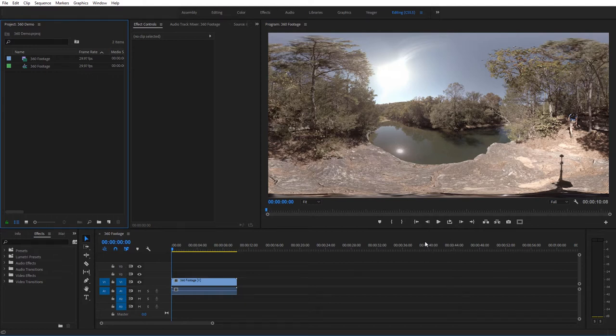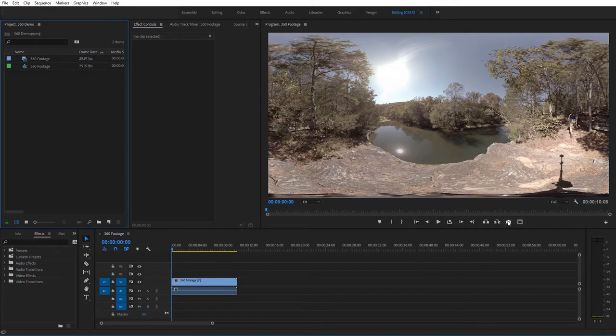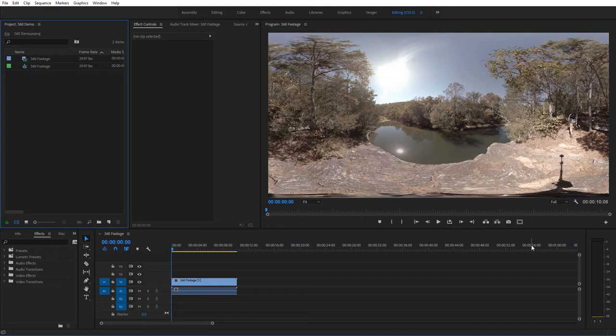So what I've got here in Premiere Pro is some 360 footage in the equirectangular format. And so what I want to do to toggle display, I need to go ahead and make that icon appear down here.